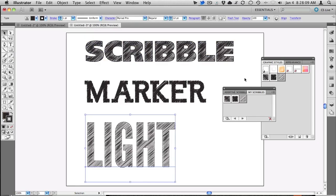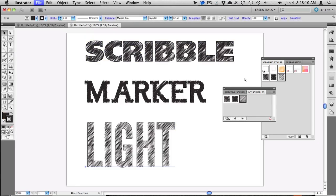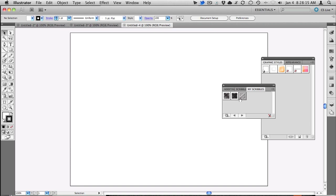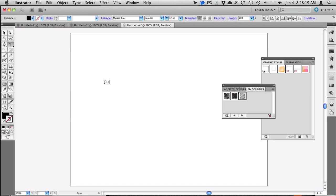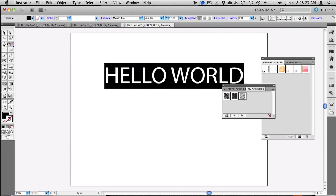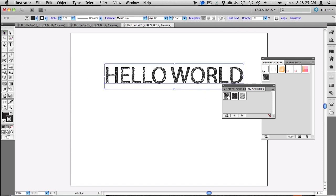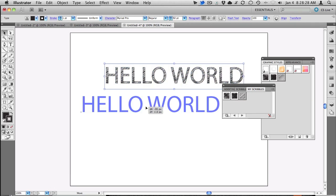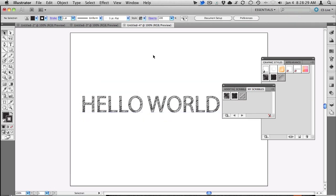And now any document I create, if I create a new one here, I have these styles now available to me at any time. And I can then go in and type out some text and then apply any of these graphic styles to it to use.